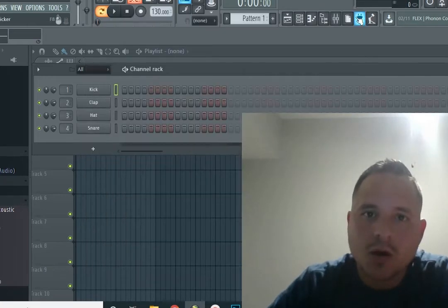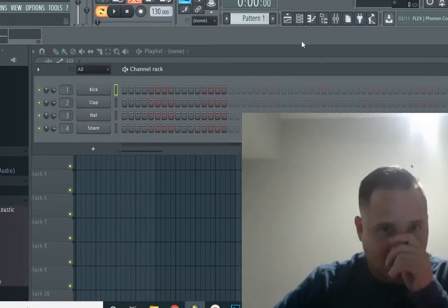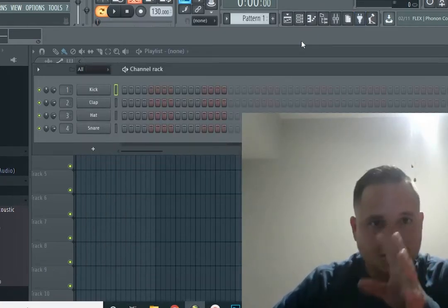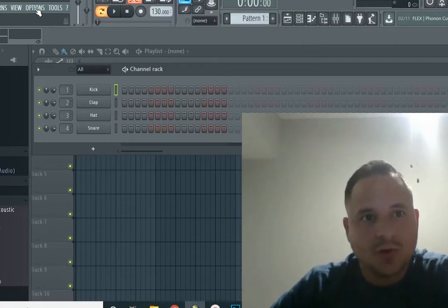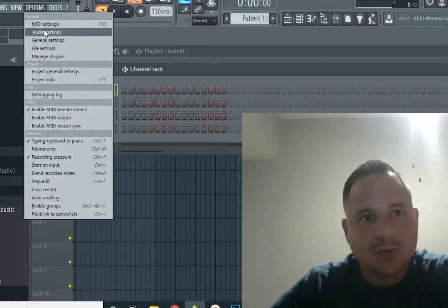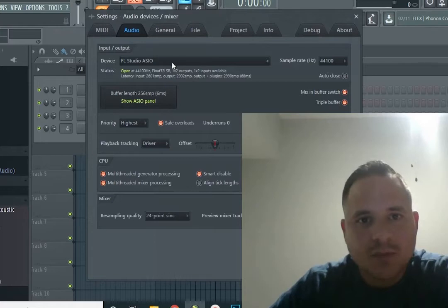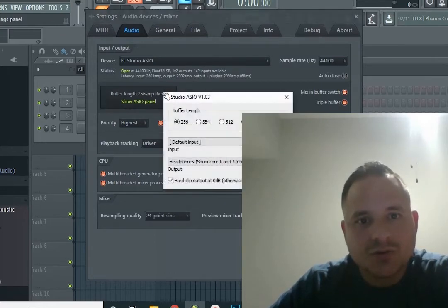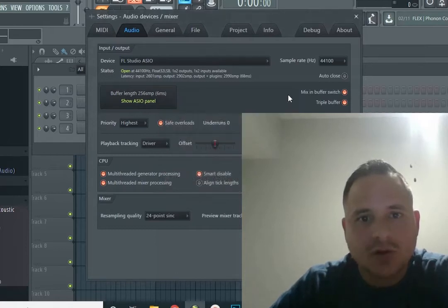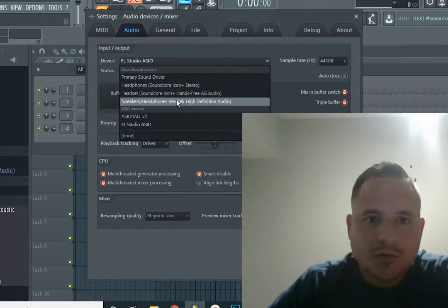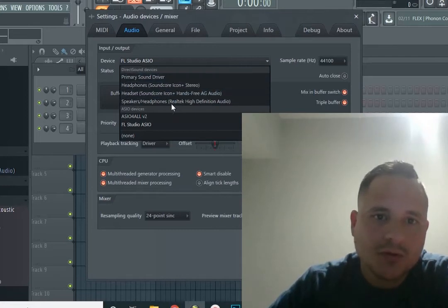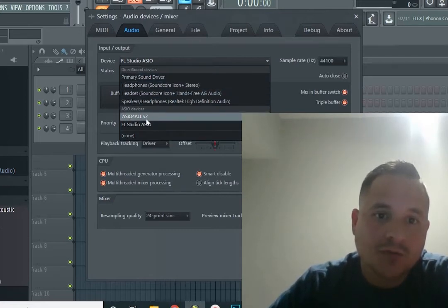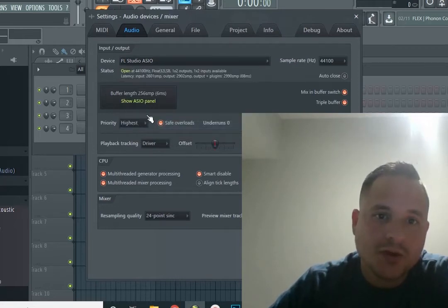Now we close here. Another important thing we need to do is go to Audio Settings. Usually we can be in one of these inputs, or maybe you are in ASIO4ALL v2. You go here, click here, and by default it's going to be at 512.